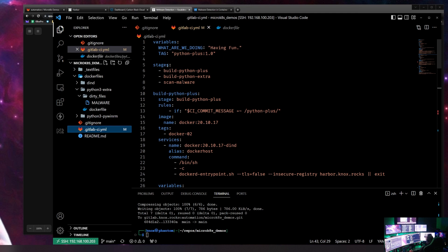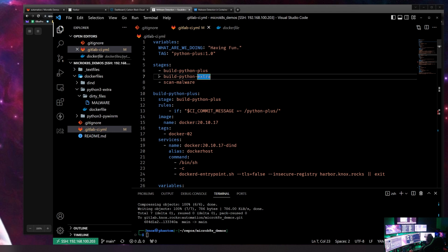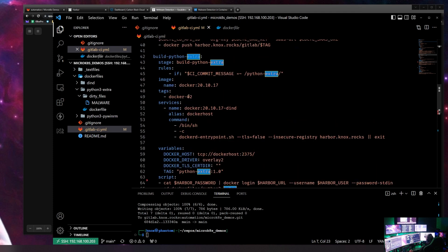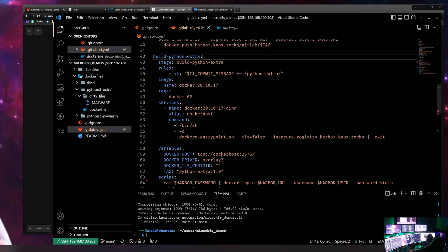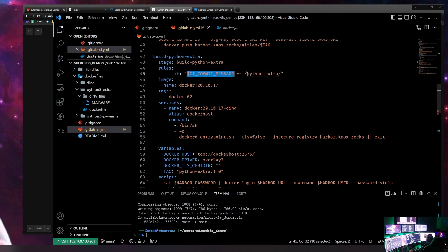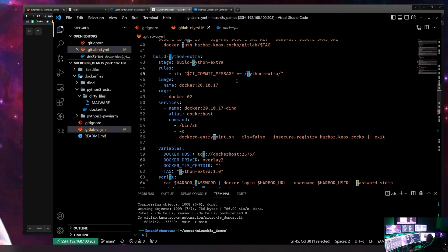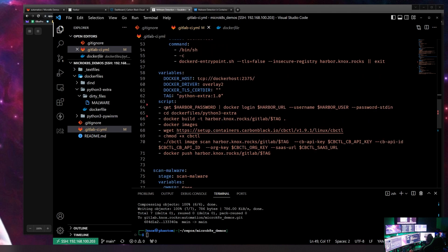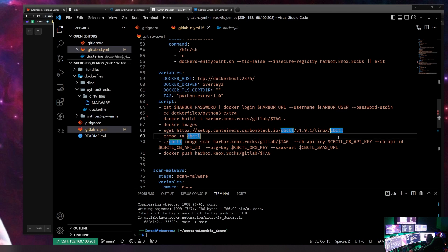I also have a GitLab CI file in this repo. If you've never seen one, this is how you define a pipeline. I have a couple of different stages, but the only one we care about is 'build-python-extra.' My commit message must contain 'python extra' for this pipeline stage to run. It's going to set up my Harbor login, change directories, and build the Docker image.